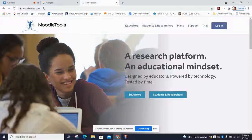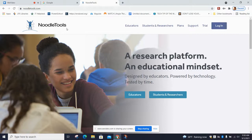Hi everyone, this is Mrs. Smith in the library, and I am here to show you how to use NoodleTools with its fresh new look that we have now for 2021.